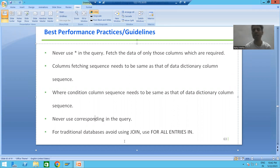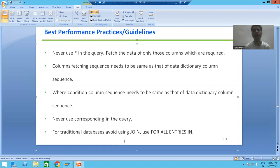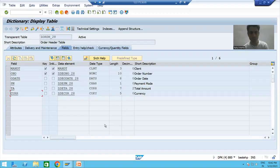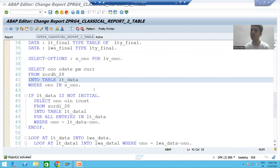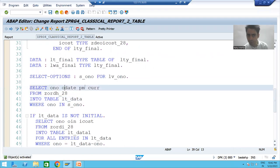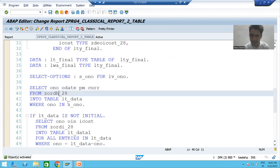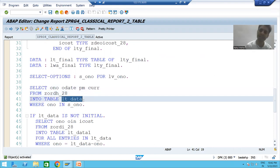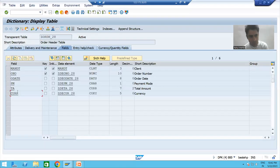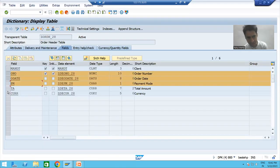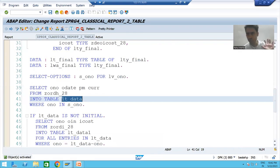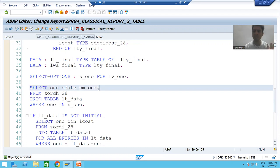The next performance practice is: never use CORRESPONDING in the query. First we will replicate the scenario, then we will understand what CORRESPONDING means and why we should not use it. This is the program we developed — we are fetching data from four columns of the order header table into the internal table lt_data. This is a good query because we followed the same sequence as in the data dictionary, and we did not use SELECT *.